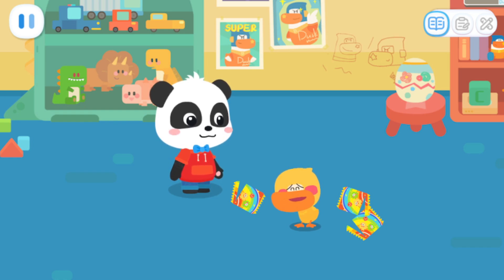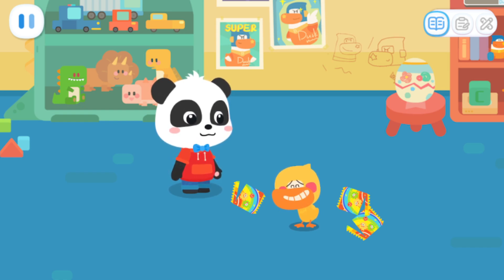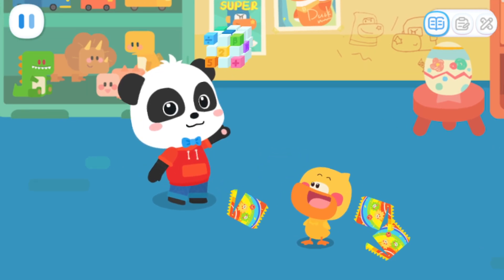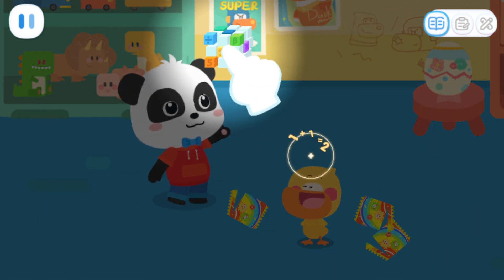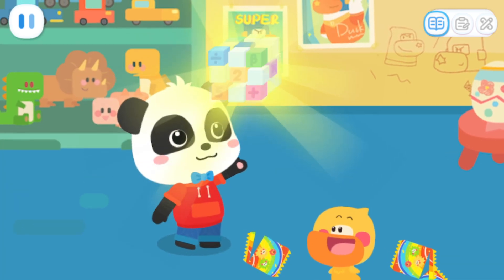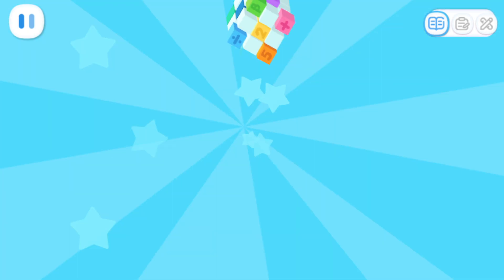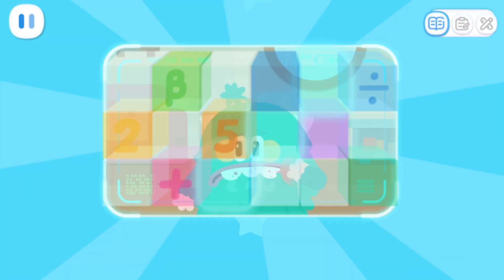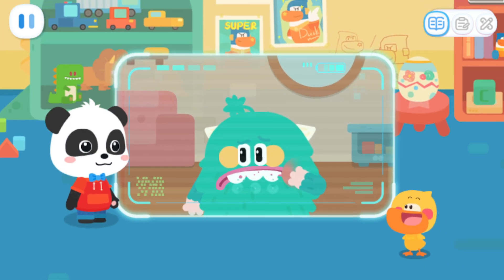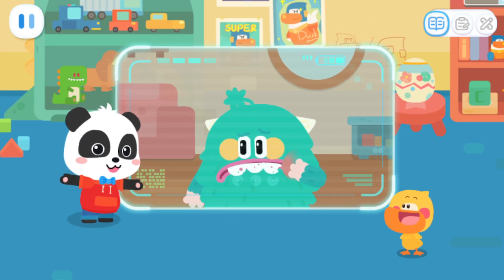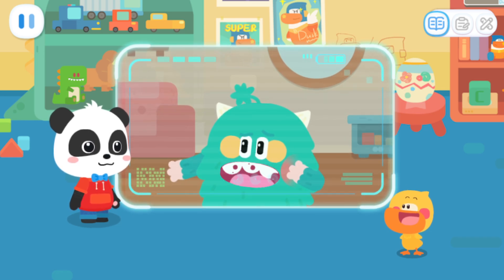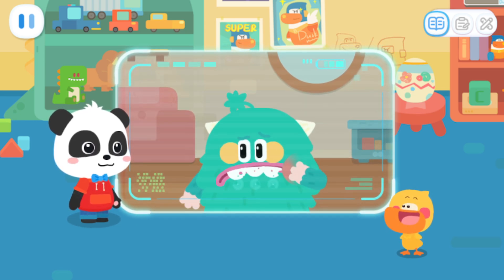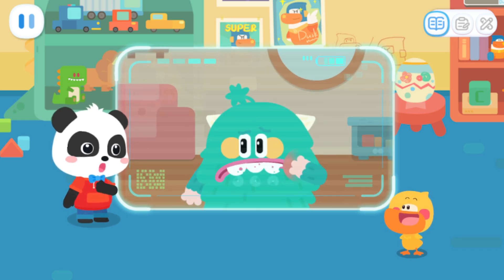I didn't eat too much. Kiki, your phone is ringing. Kids, can you pick up the phone for me? Toothy, what's wrong with you? Ouch! I have a bad toothache. Can you help me? Ow! No problem. We'll be right there.